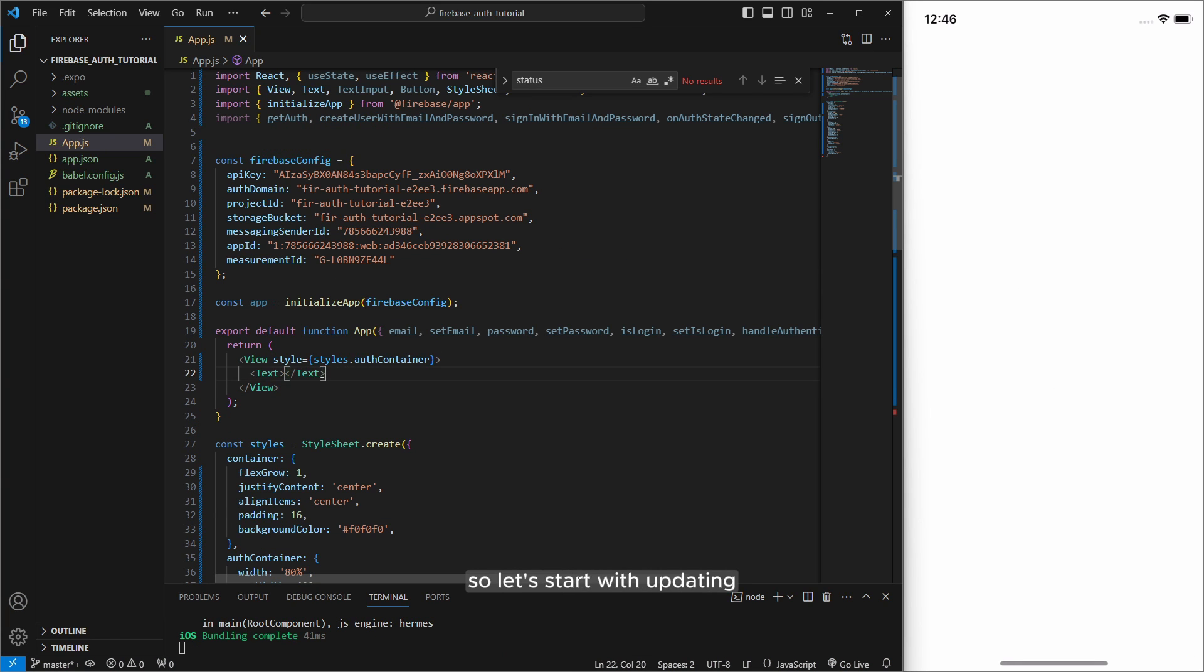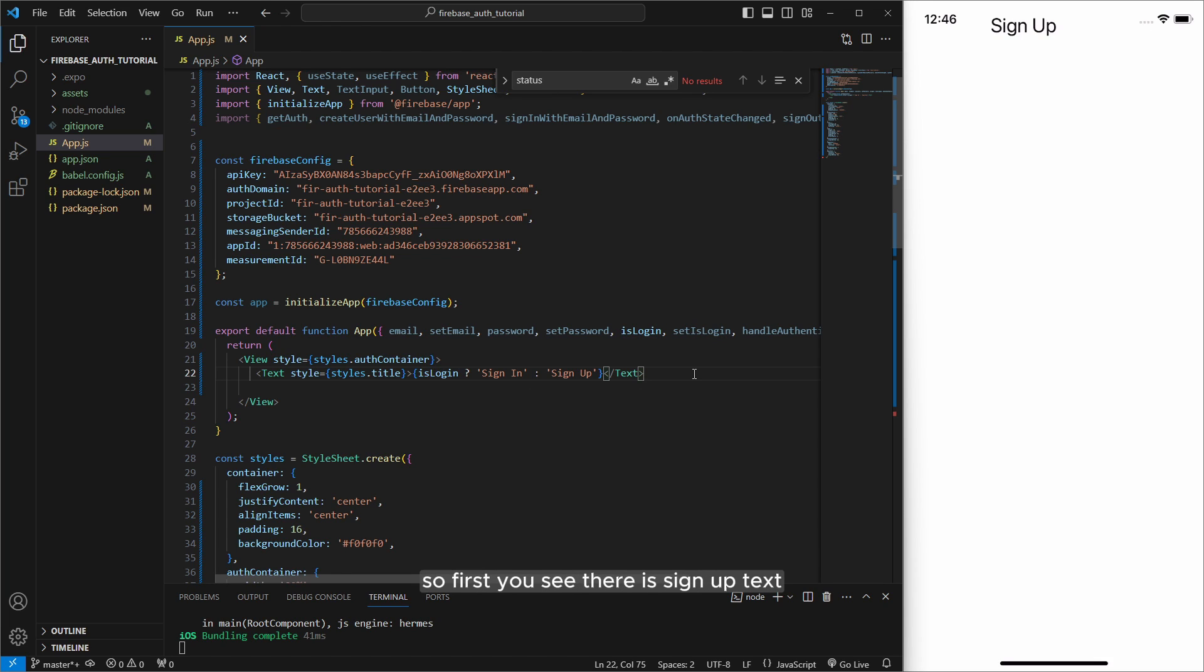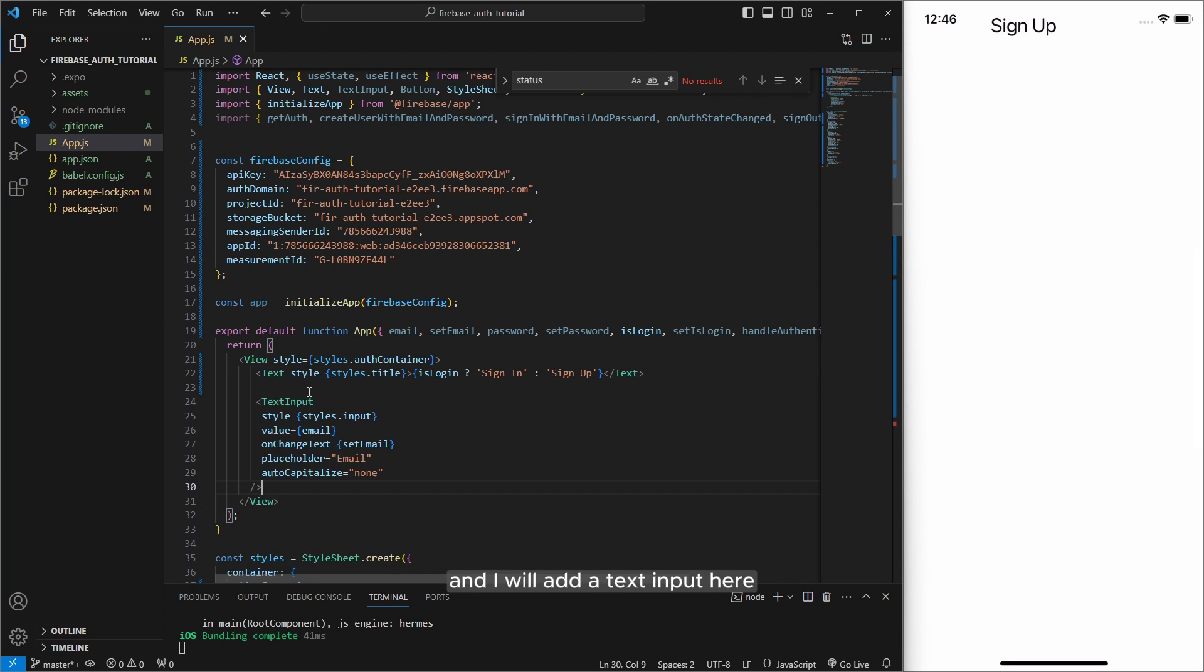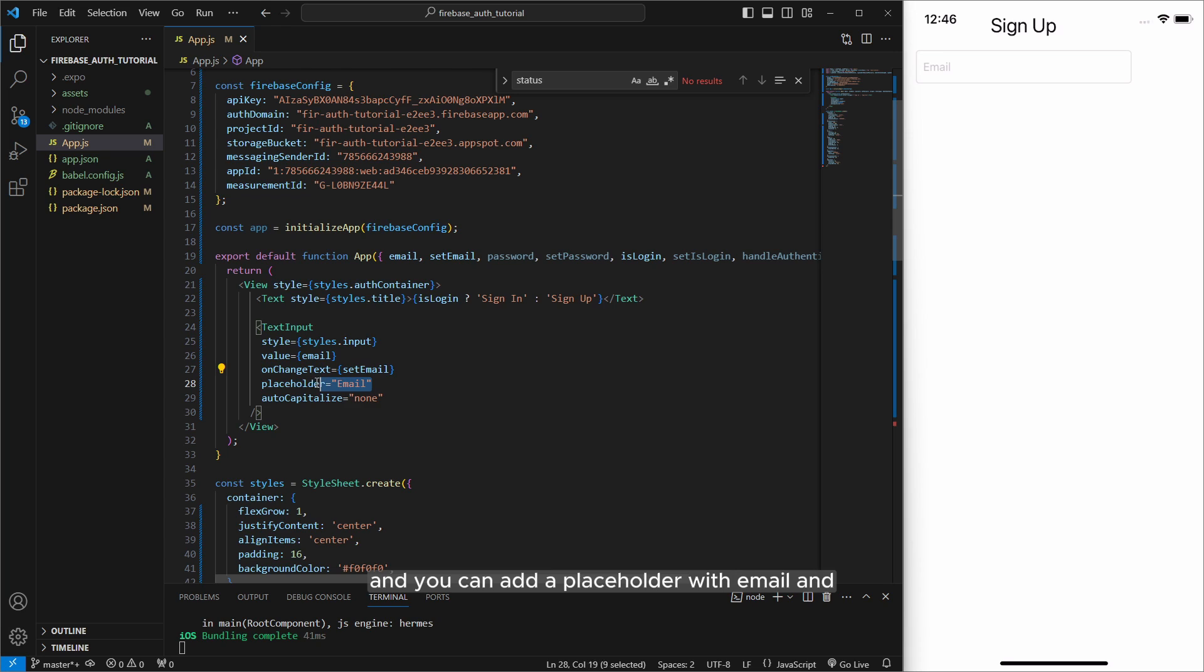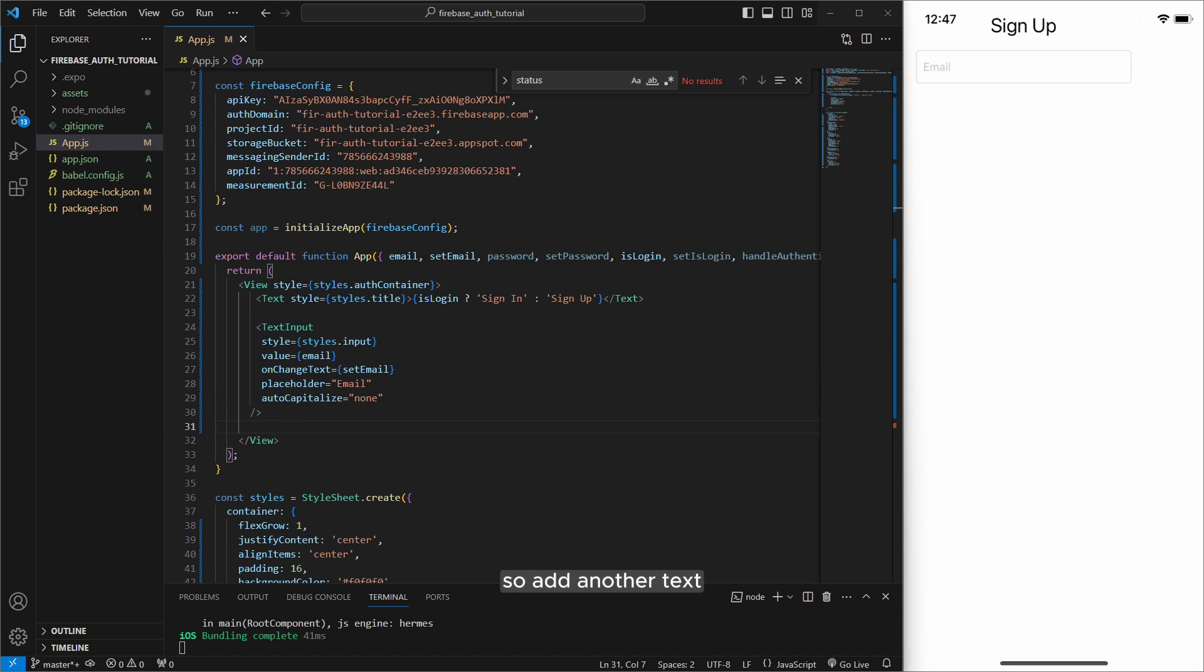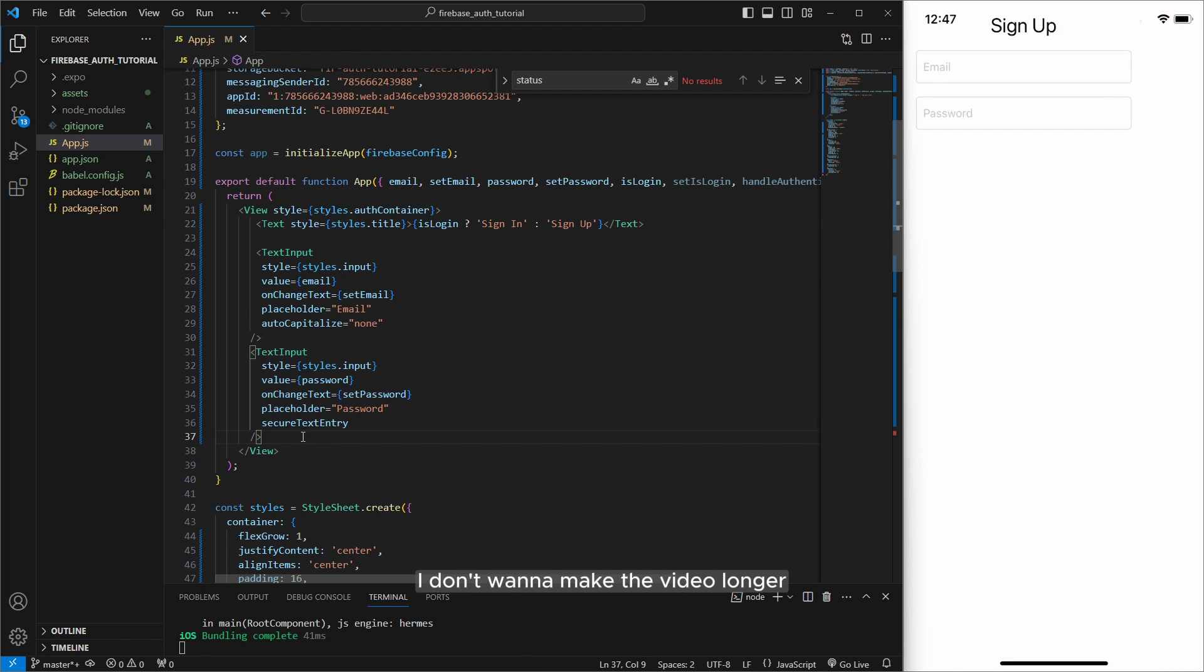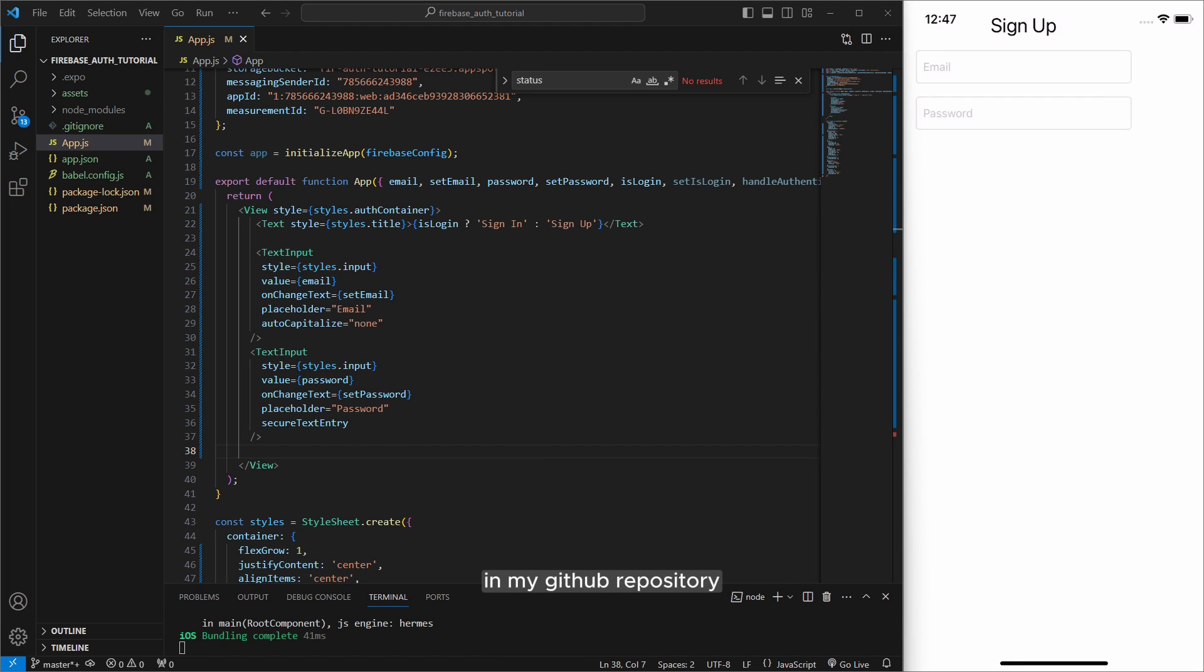All right so let's start with updating first text here. I will show sign in or sign up if user won't sign in or not. So first you see there is sign up text and I will add a text input here to show email and you set email and you can add a placeholder with email and make it auto capital. So add another text input again for password. So that's why I don't write here. I don't want to make the video longer and also you can find these codes in my github repository.